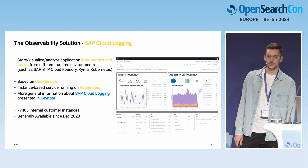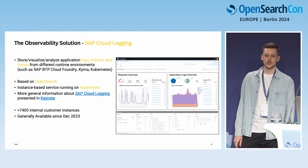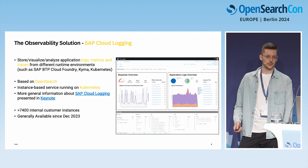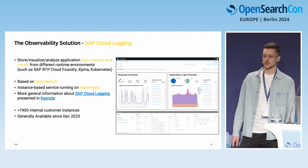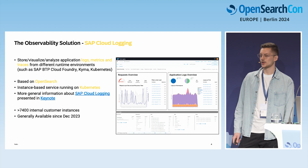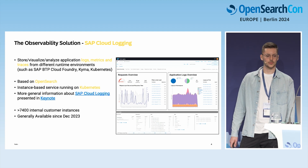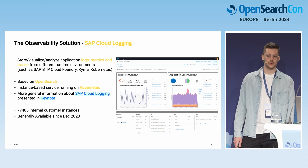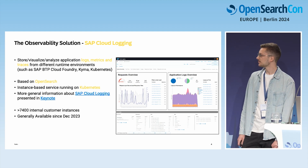If you want to know more about how Cloud Logging works together with OpenSearch, there was a keynote that ended roughly an hour ago where my colleague Kari provided more insights. In case you missed it, you might watch the recording later.